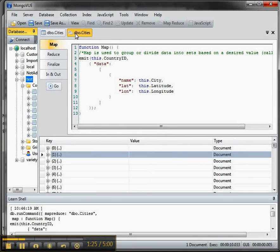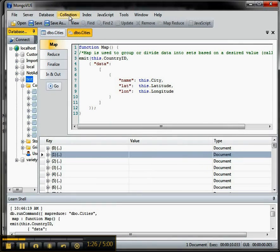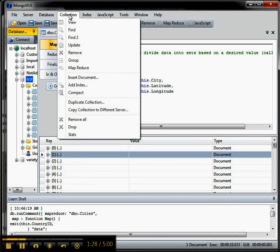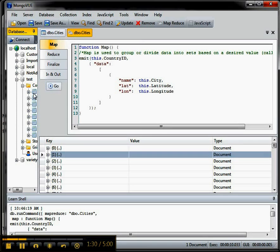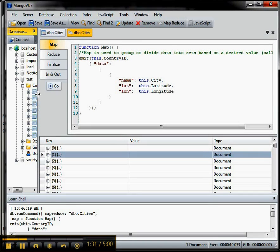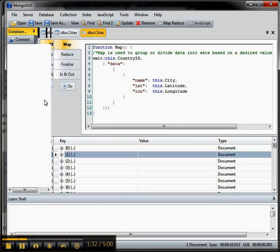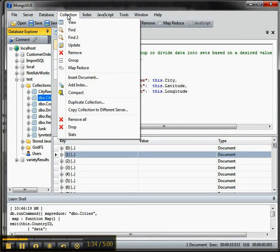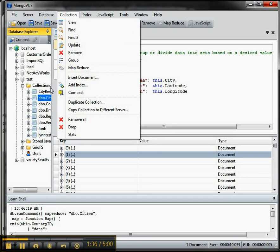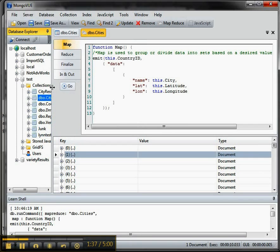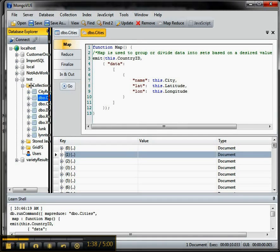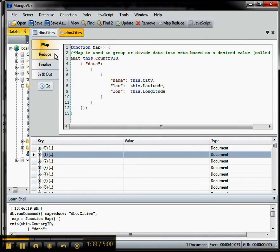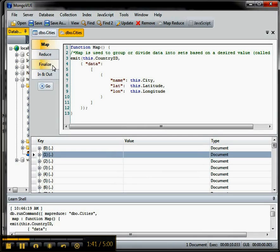So the way that this works is you bring up this little MapReduce thing here on the collection. So once you're on the particular collection of interest, you just click on this and go to the collection and then say MapReduce and that gives you the template. And then there's four parts to it. There's MapReduce, Finalize, and Input and Output.